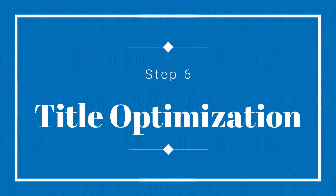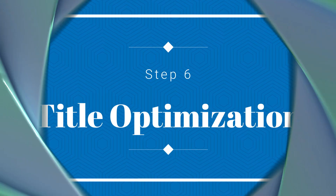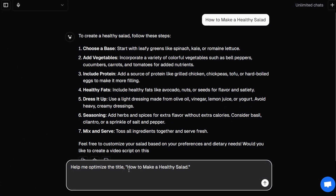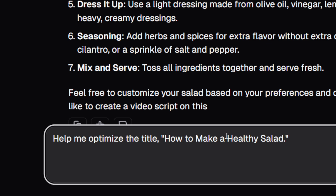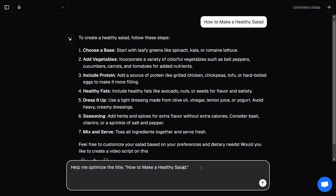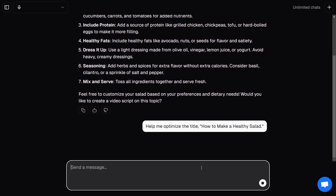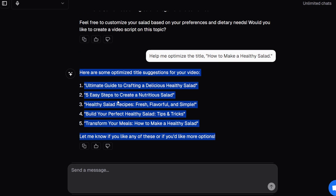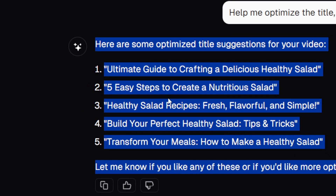Step six: title optimization. A catchy title is everything. Just enter your video topic and the AI will generate a list of optimized titles to help boost clicks. For example, type 'how to make a healthy salad' and you might get something like 'five easy steps to create a nutritious salad' — perfect for boosting your CTR.